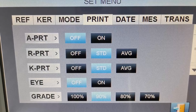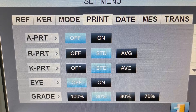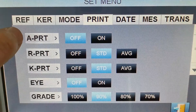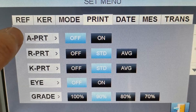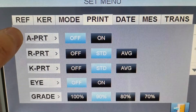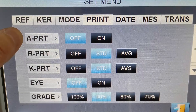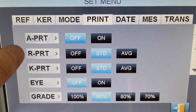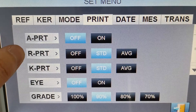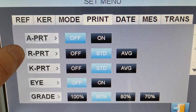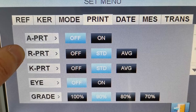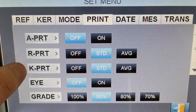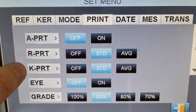Here is the printing setup. The first option is the auto printing function — you can turn it on or off. The second one is printing for refractive data, and the third one is for keratometer data.